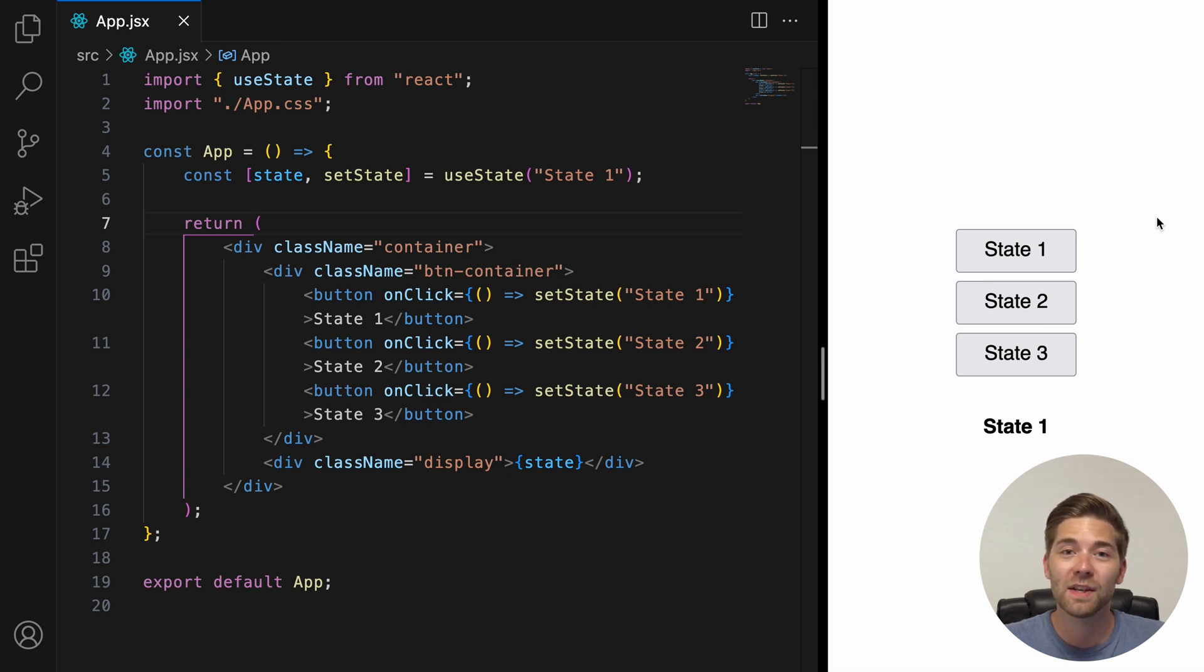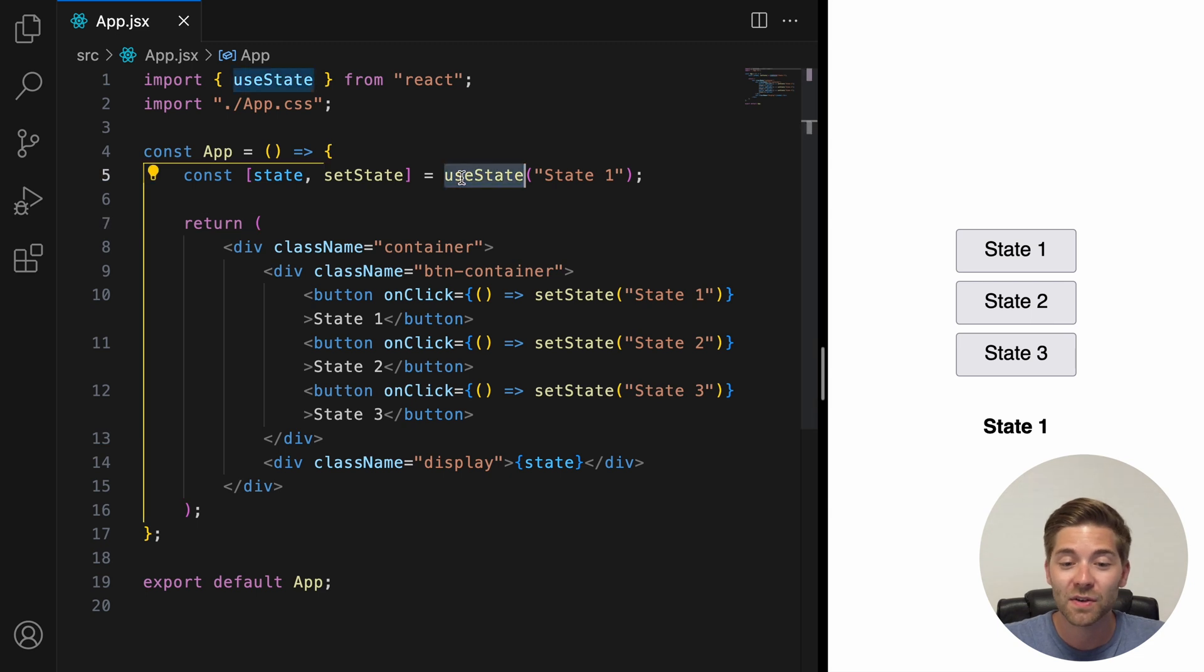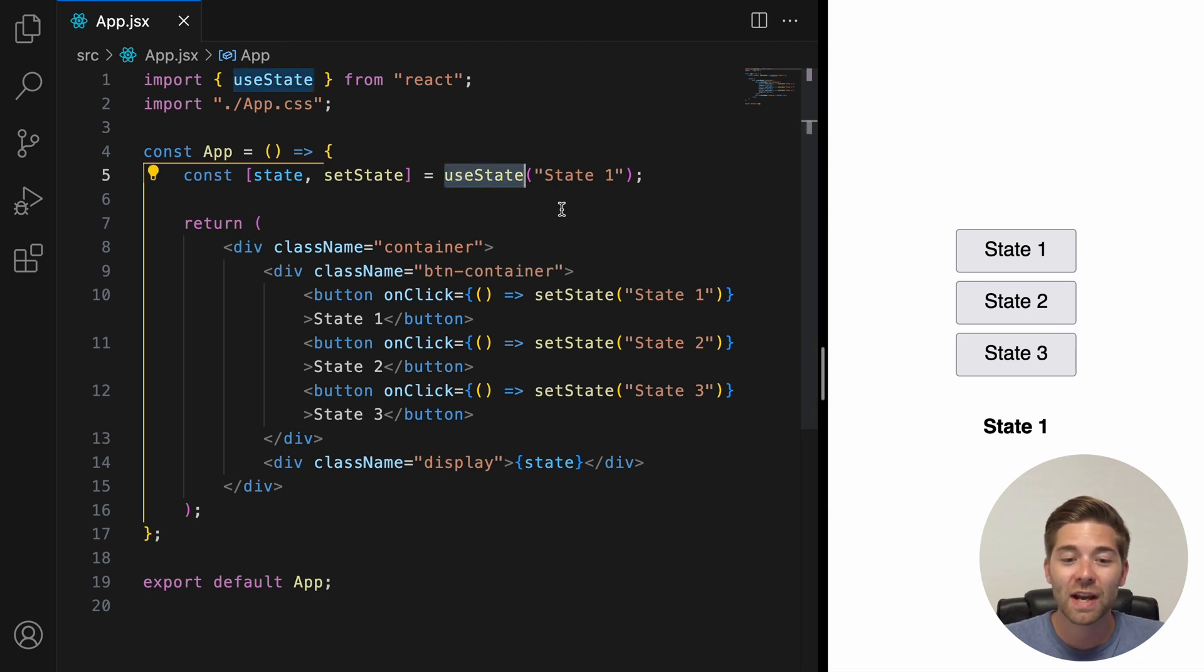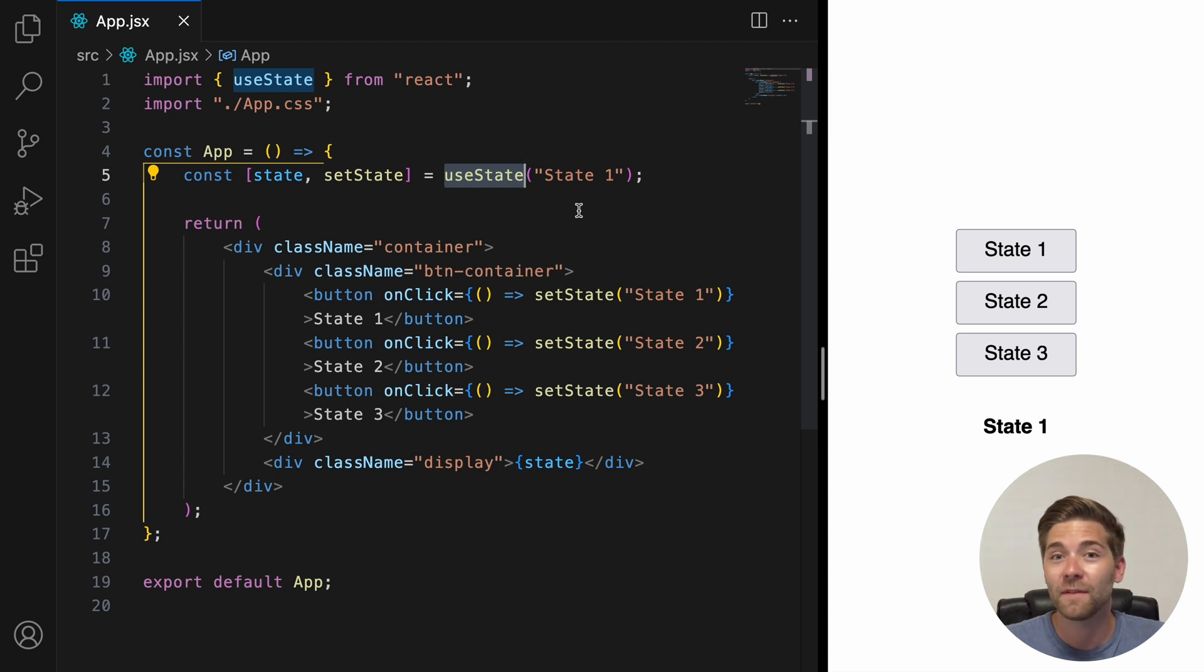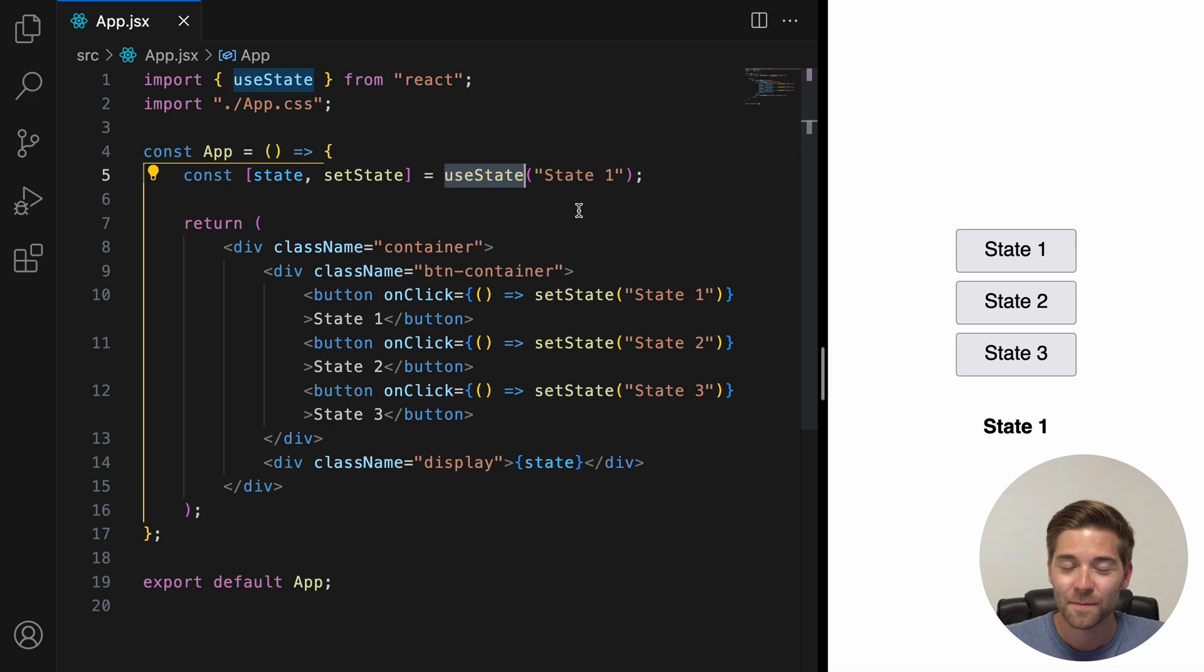But before we continue, if you're not already familiar with the useState hook, then make sure to check out my 8-minute tutorial about it first. I will link it in the top right corner of the video as well as in the description box down below. And now, let's get started!